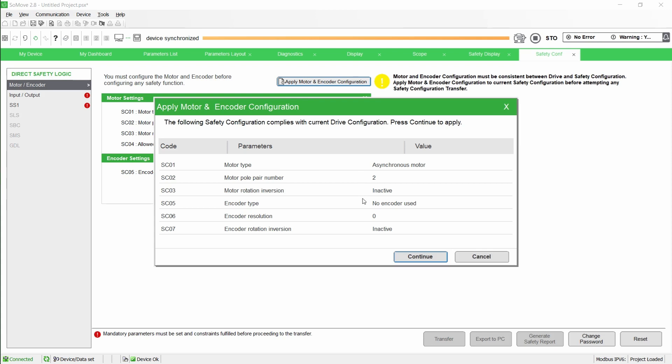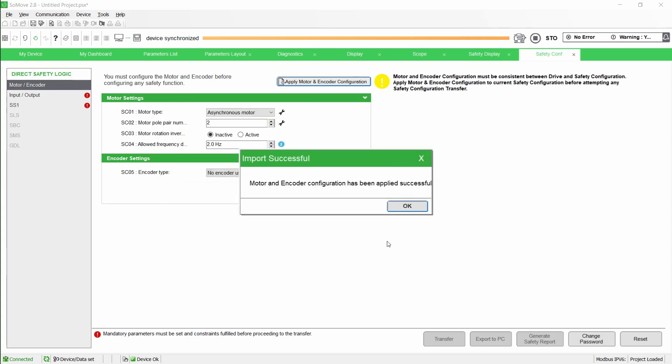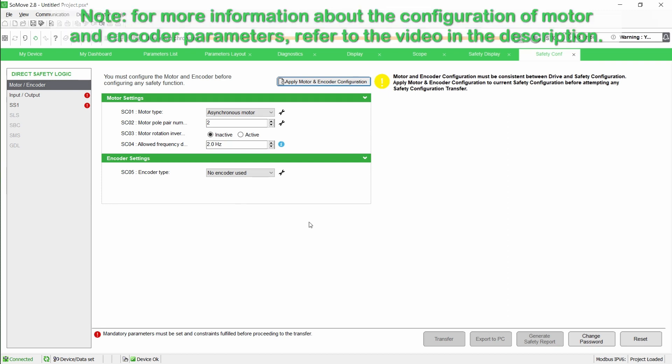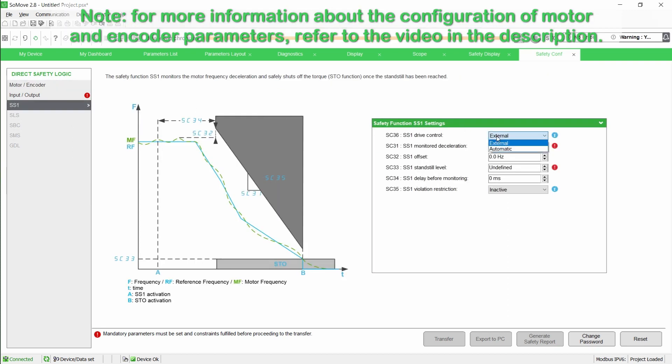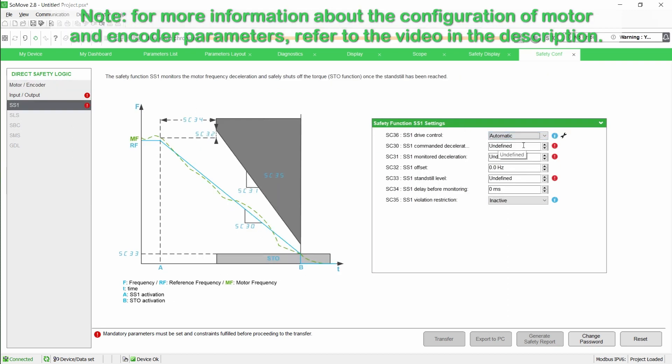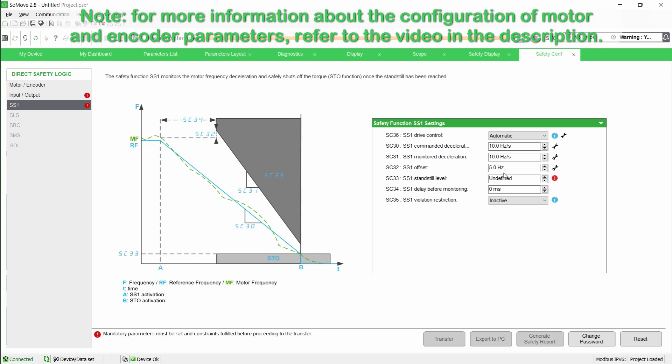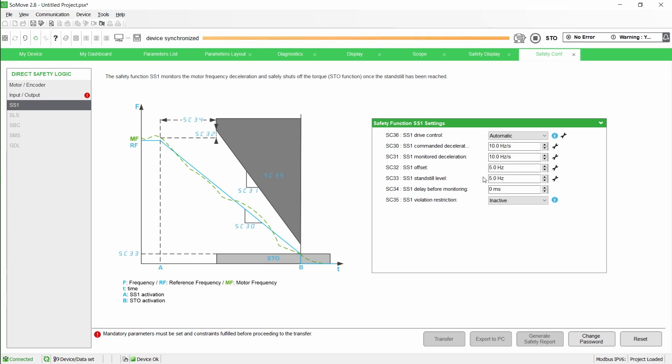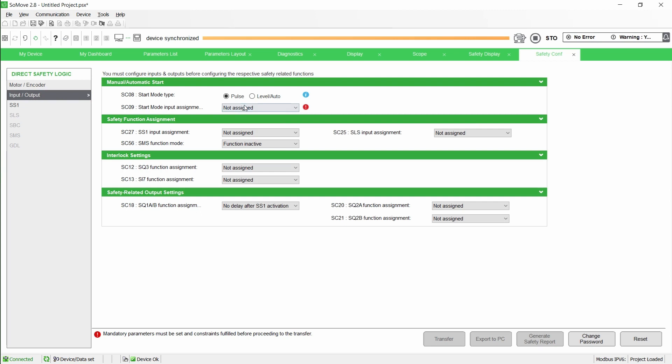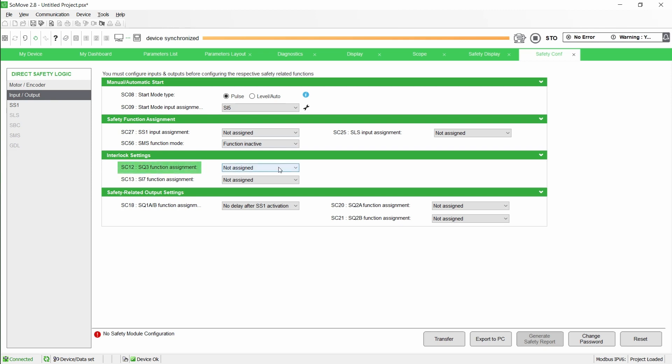After the configuration of the motor and encoder parameters for both the drive and safety module, configure the safety function SS1 and start mode input to SI5. Set the parameter SC12 to enable the safety function GDL on the safety output SQ3.